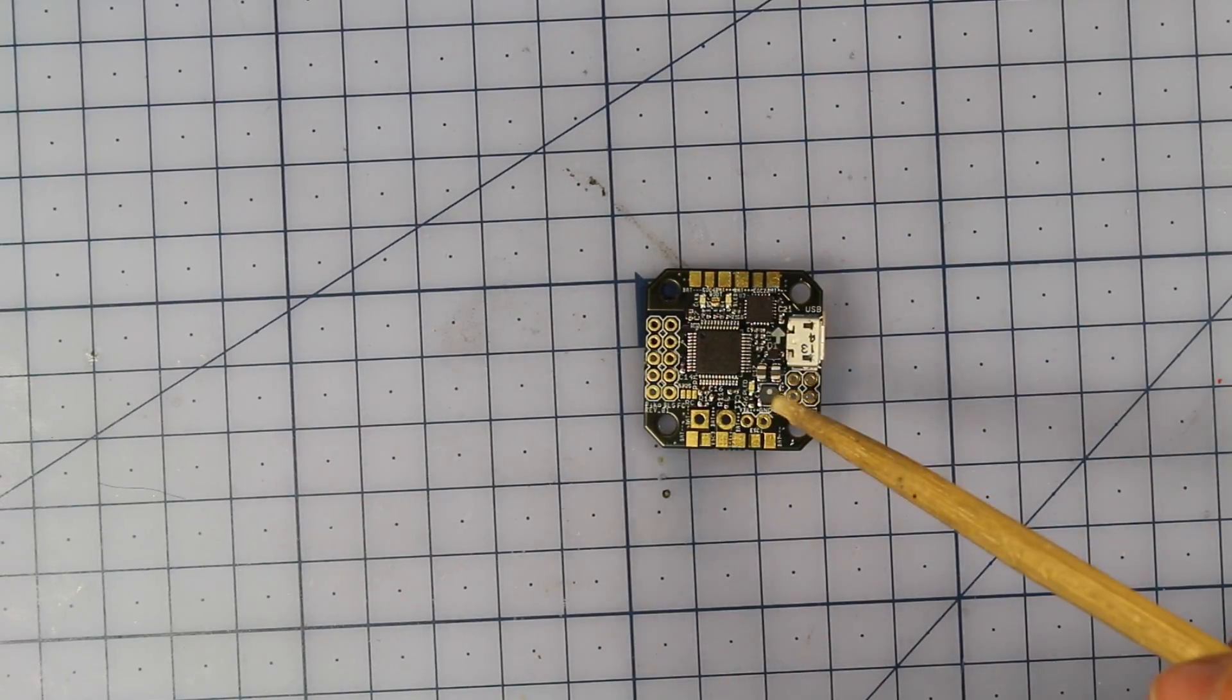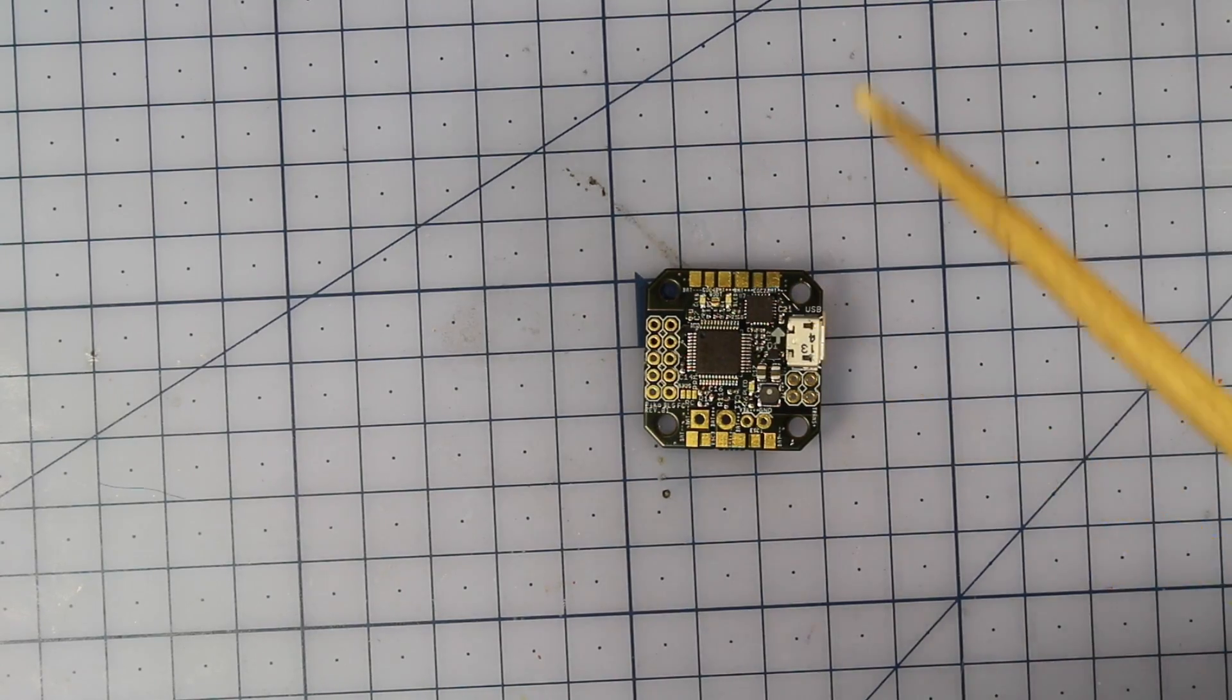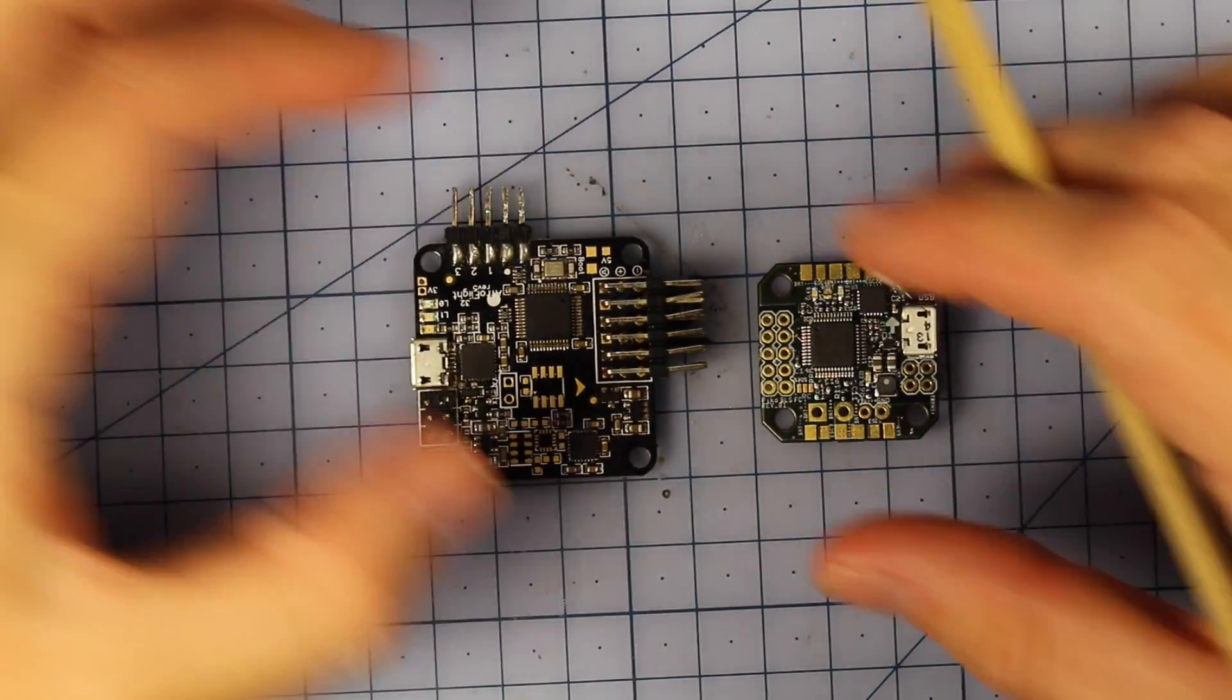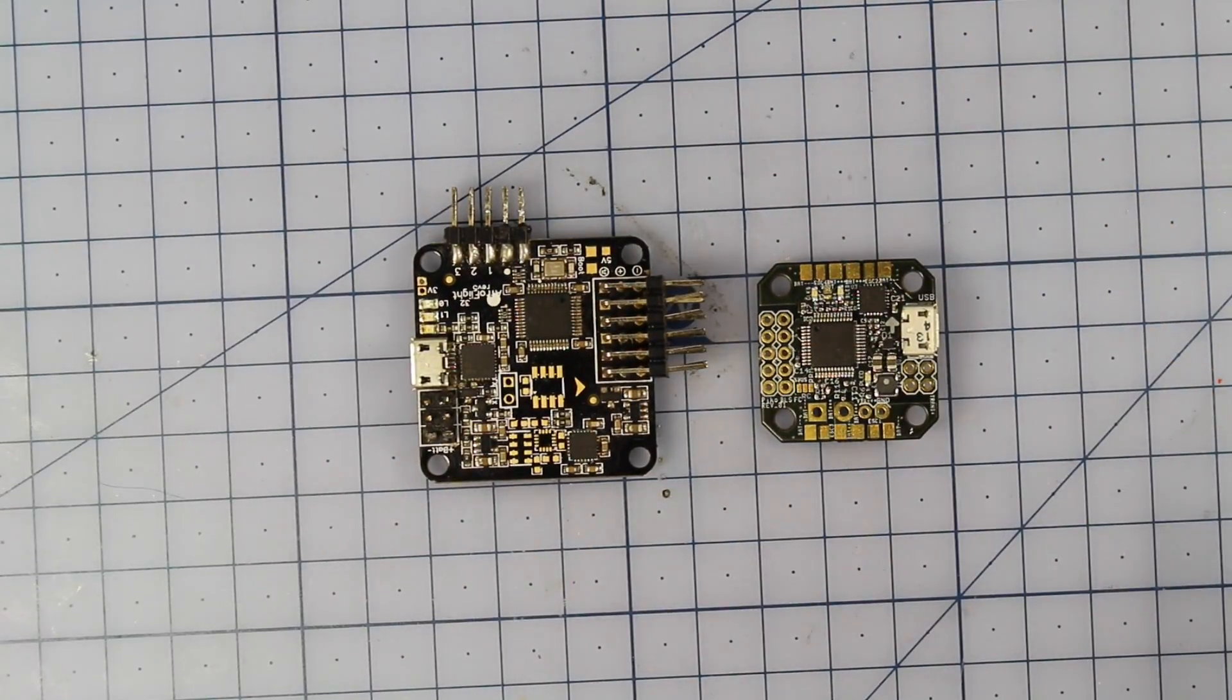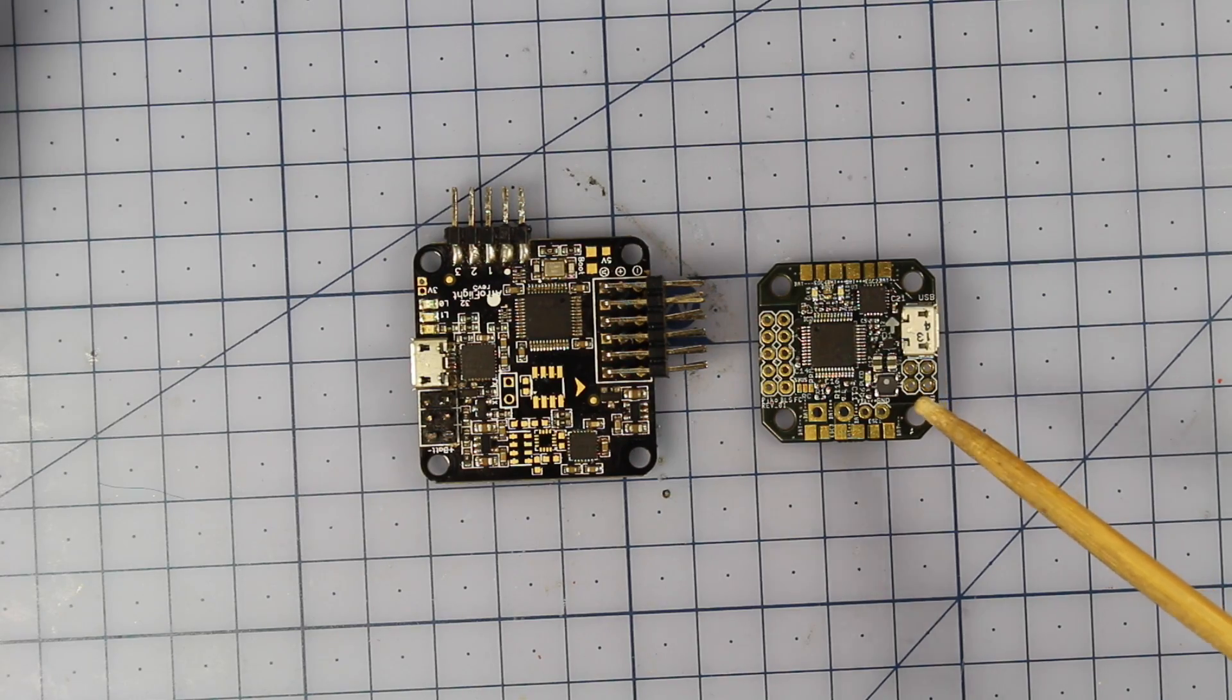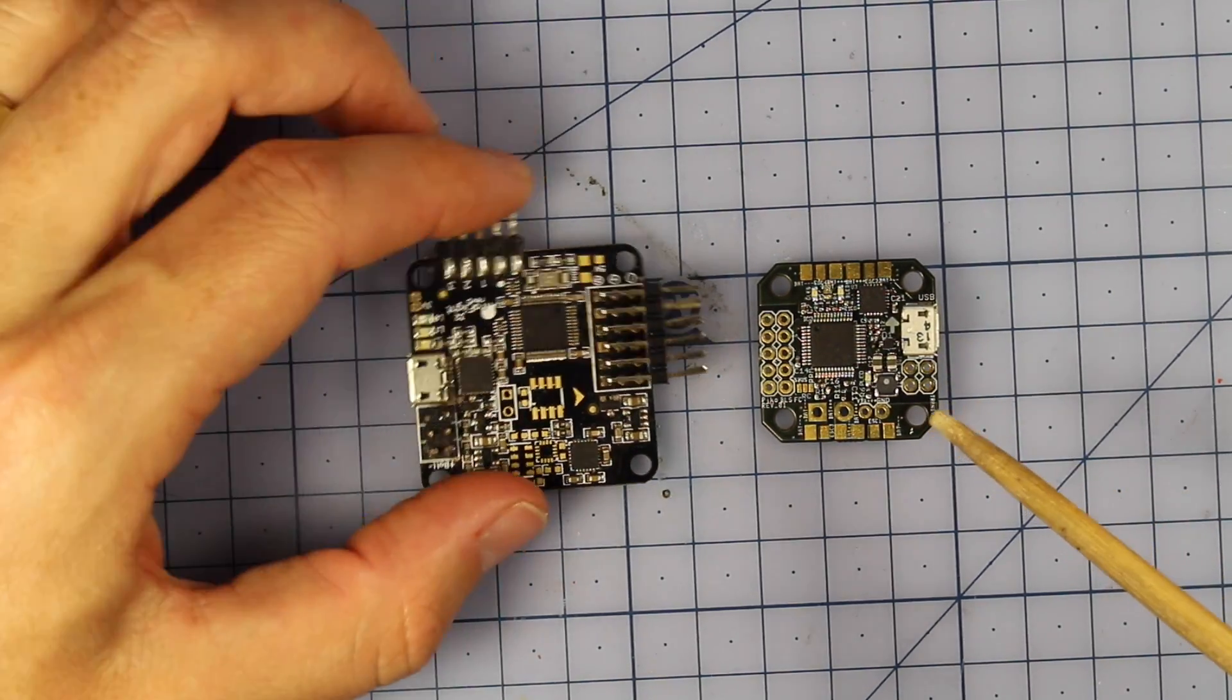It is pretty much a PDB and an F3 flight controller. So if I stick it here next to my nose you can see it is absolutely tiny and it's going to be perfect for some of those micro builds.